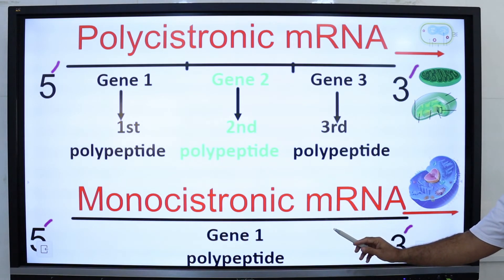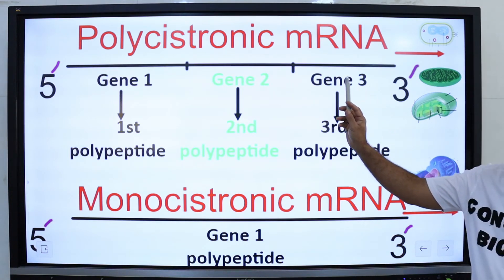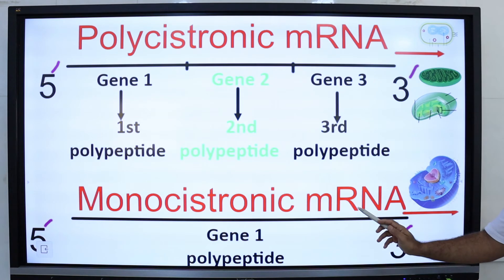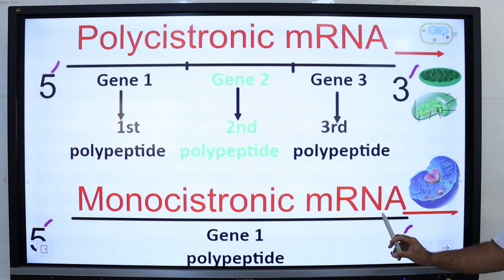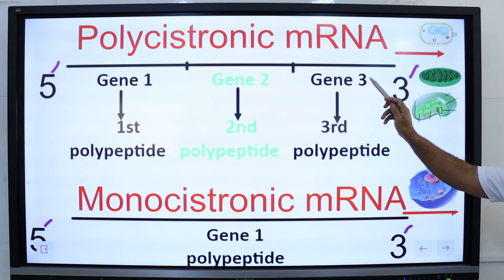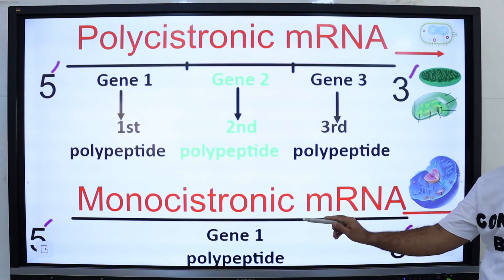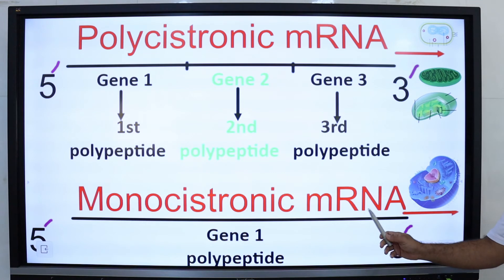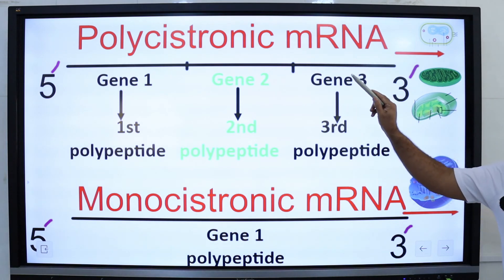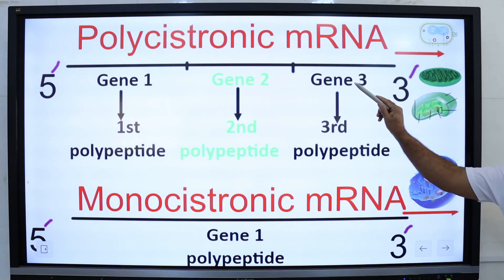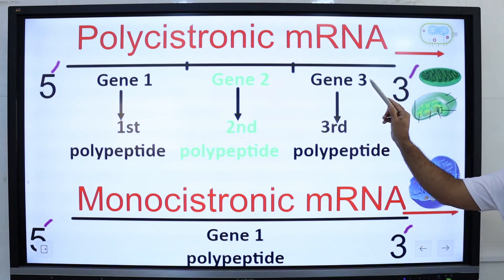On the basis of relationship, monocistronic mRNA molecules are not related to each other, while polycistronic mRNA molecules are functionally related. Monocistronic mRNA undergoes post-transcriptional modifications, while polycistronic mRNA does not. As a result, monocistronic mRNA is more stable and has a longer lifespan, whereas polycistronic mRNA is unstable and has a shorter lifespan.